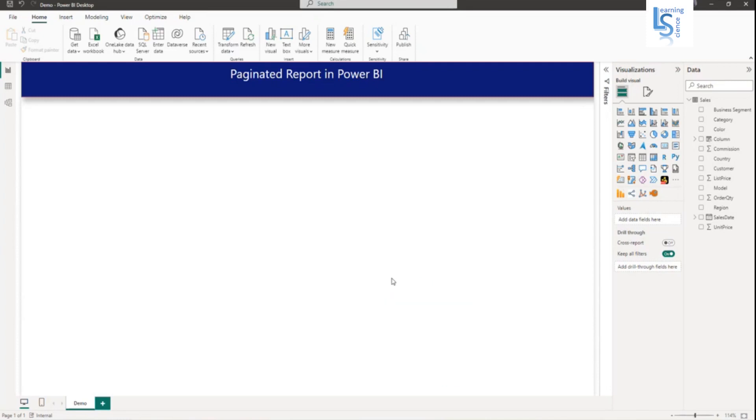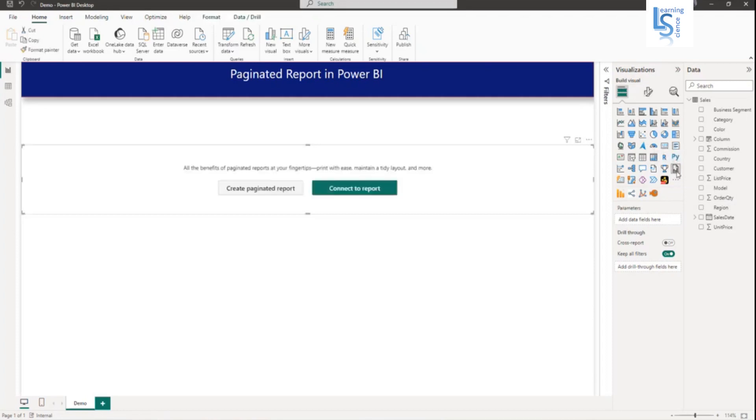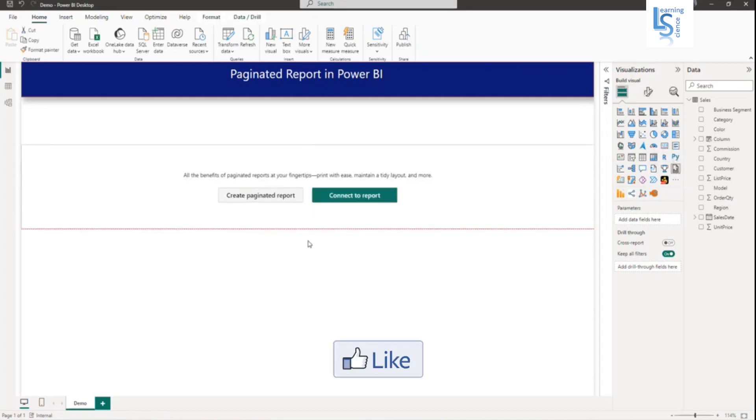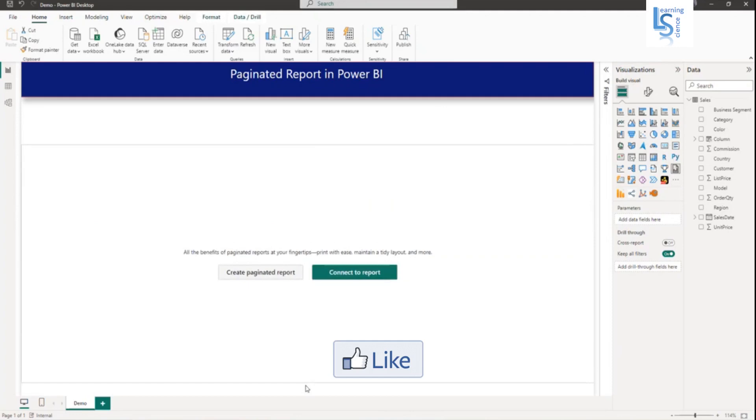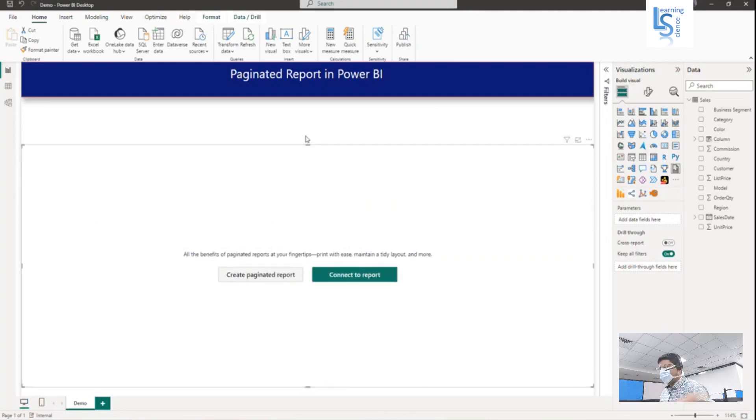In Power BI Desktop, I will add a paginated report visual first. In the visual gallery, you can see the visual for paginated report. Just click on this to add it to your report page. Now the visual is added. Let me adjust the size of the visual.